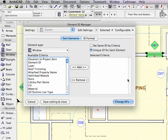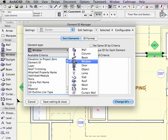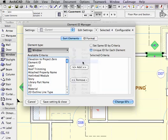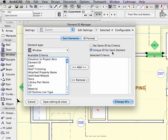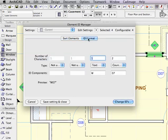In the Element ID Manager, you need to make sure that your element type matches the type of elements that you've got, because it may be set to something different. You'll see that there are four windows selected and they can be configured. We've made sure that it says Unique ID for each element so that it can renumber all of them. And I go into the ID format.